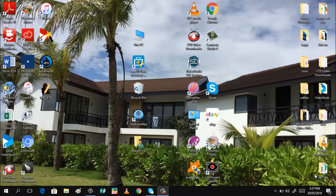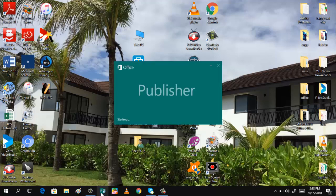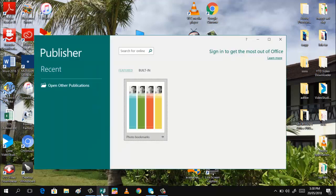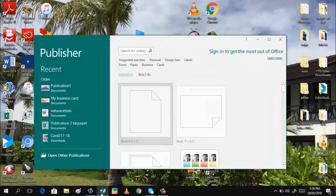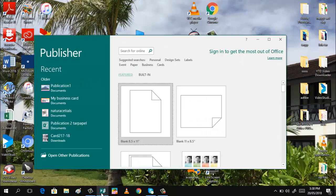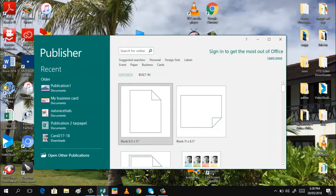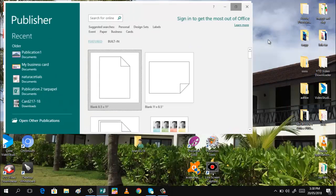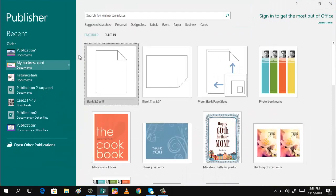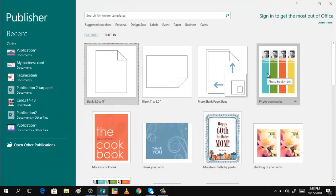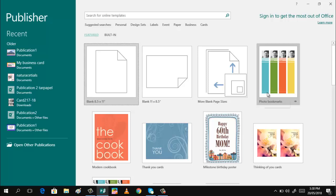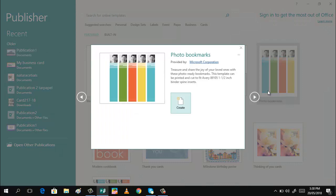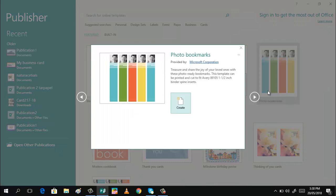In today's tutorial, I will be teaching you how to make a personalized photo bookmark with the use of Microsoft Publisher 2016. Upon opening your Microsoft Publisher 2016, we will be using the Feature Templates, this one here, and then select up to photo bookmark. Here, just click, and then click create.